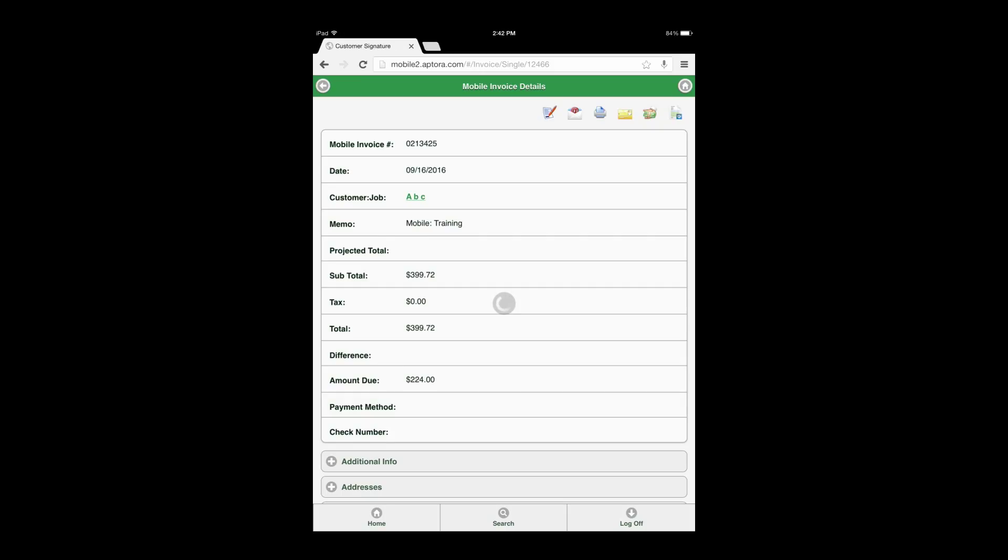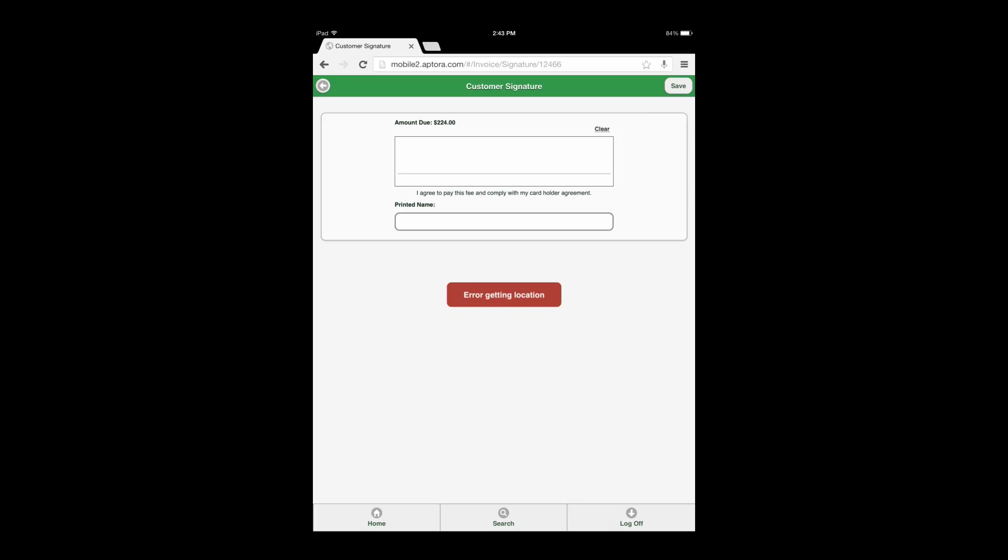Select the customer signature action icon. Enter a signature and select the save button.